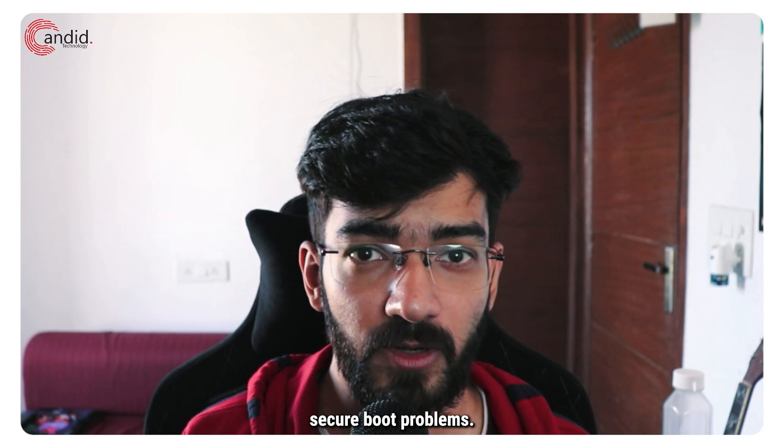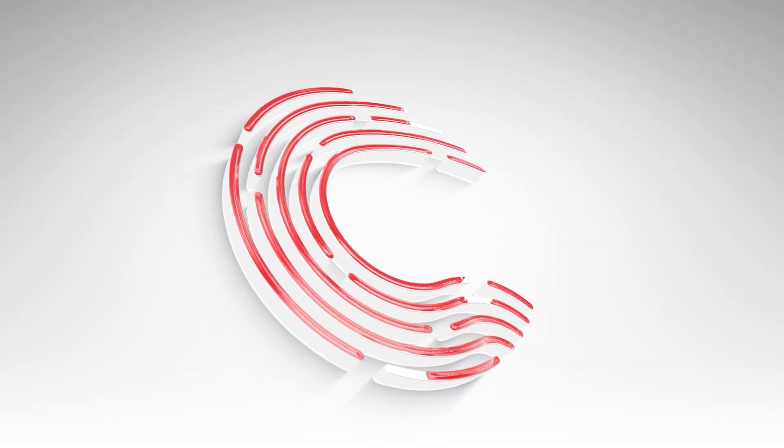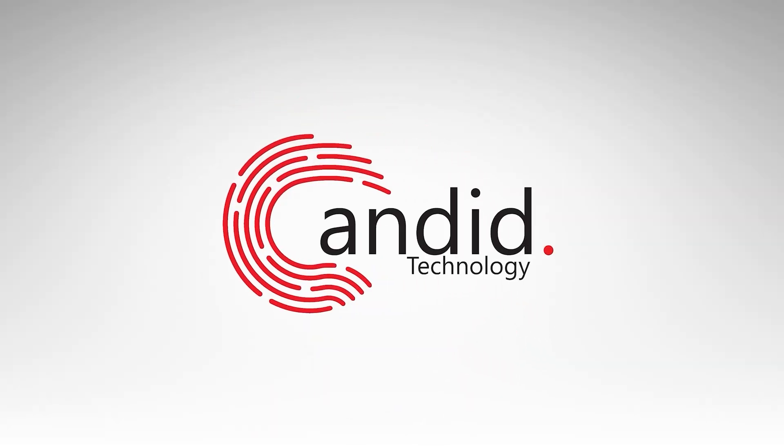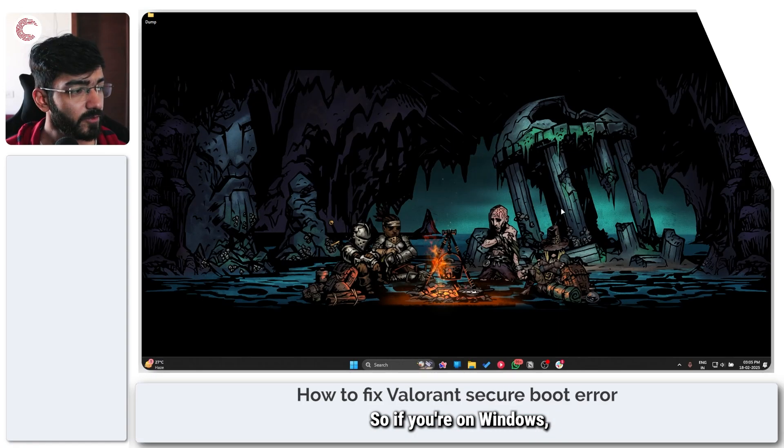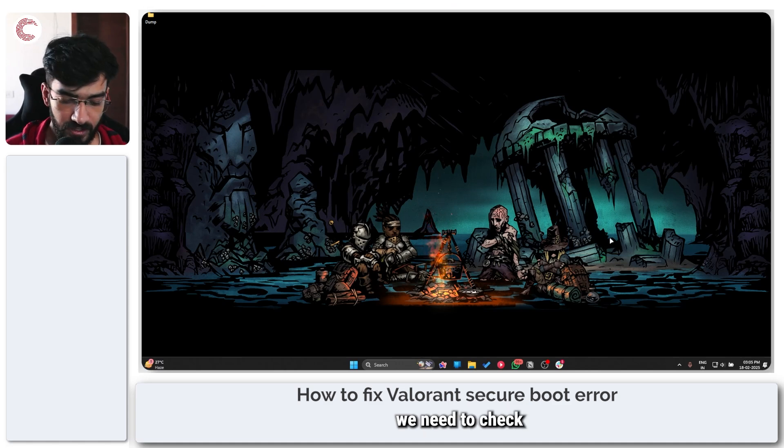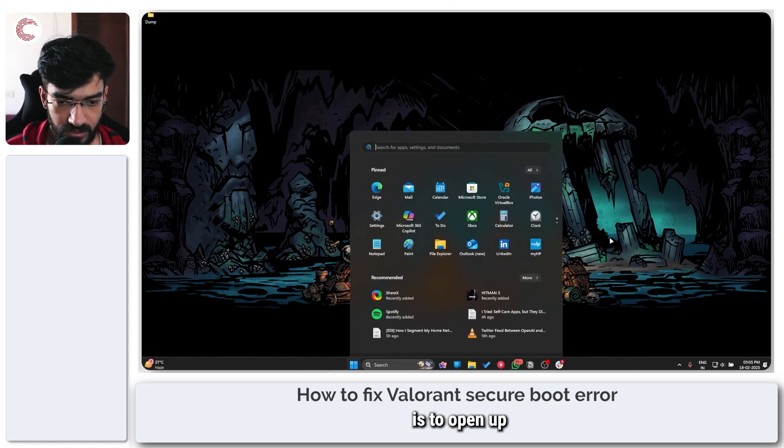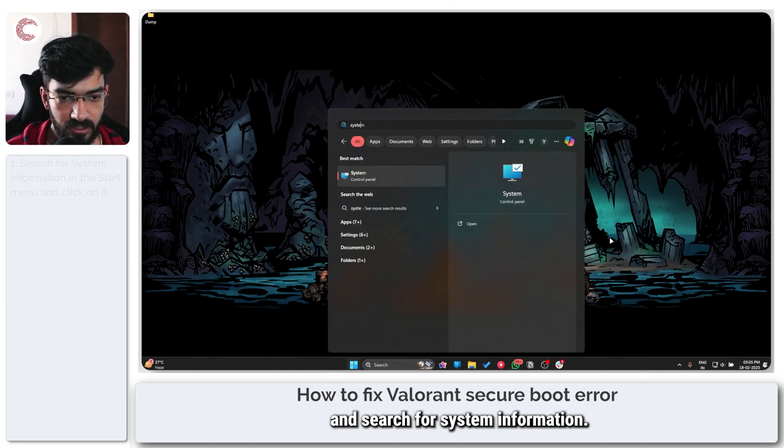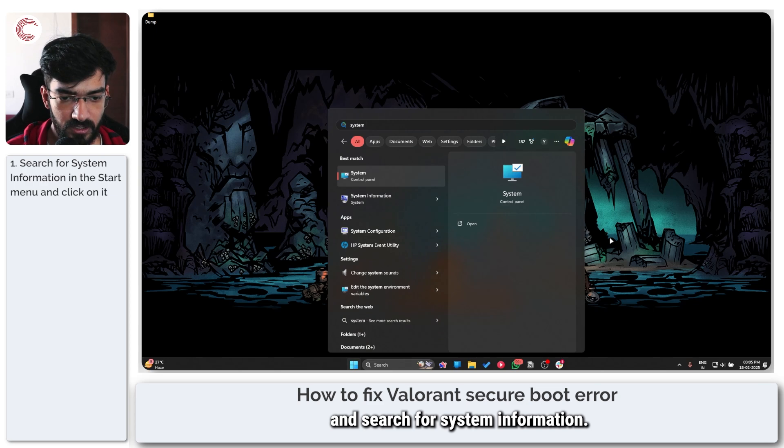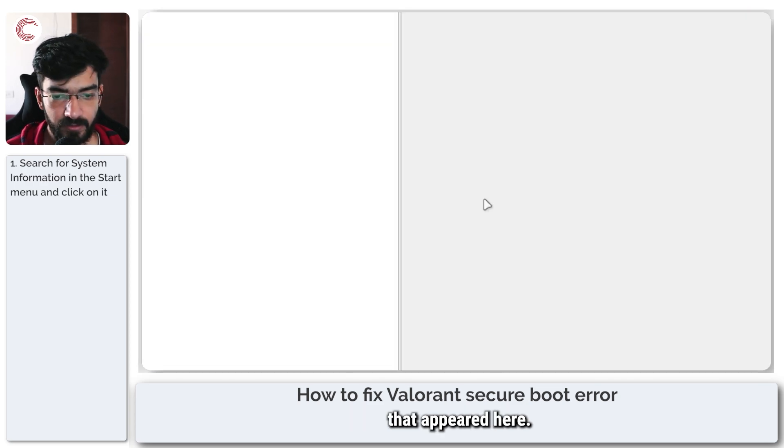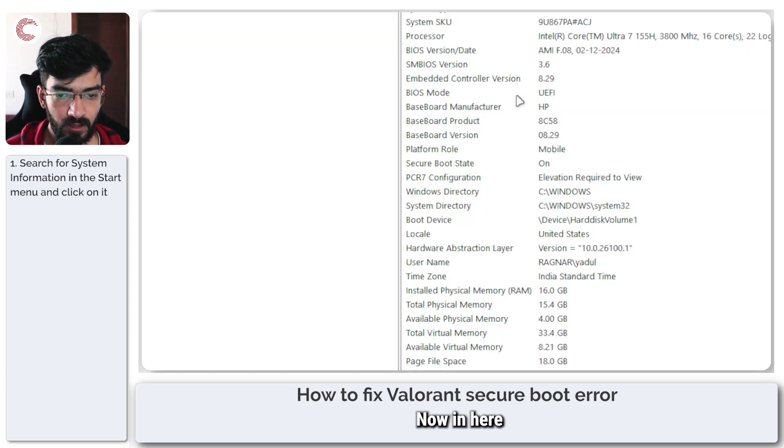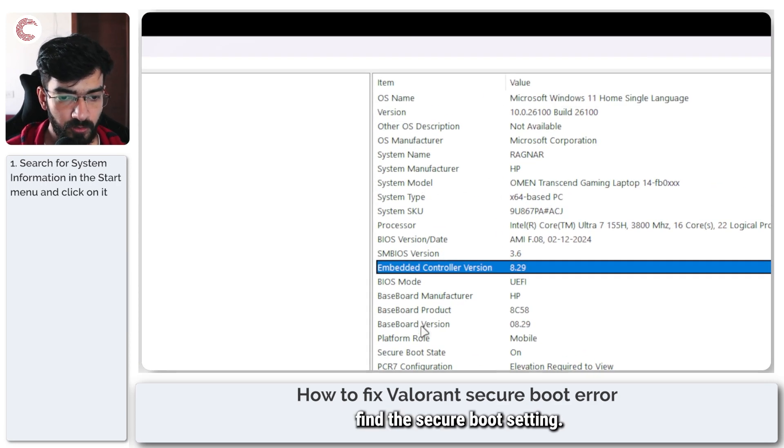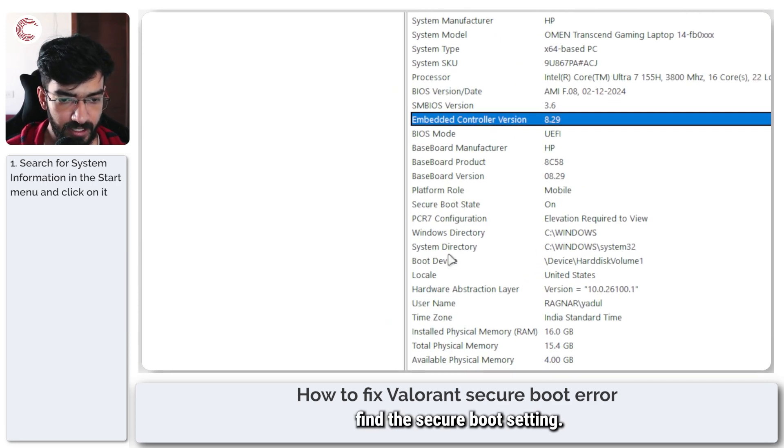If you're on Windows, the first thing that we need to check is to open up the Start menu and search for System Information. The second option that appeared here. Now in here, find the Secure Boot setting.